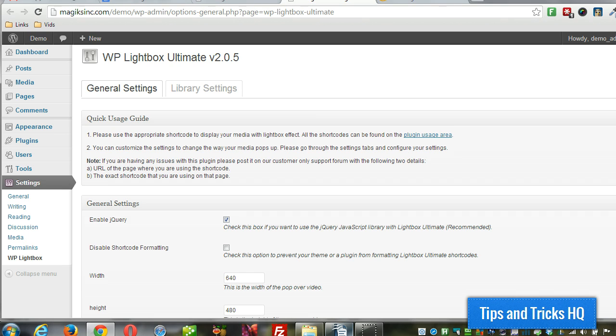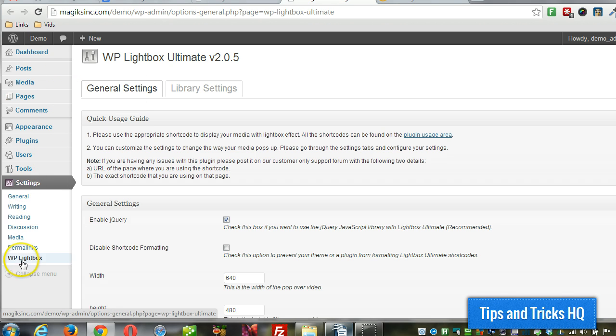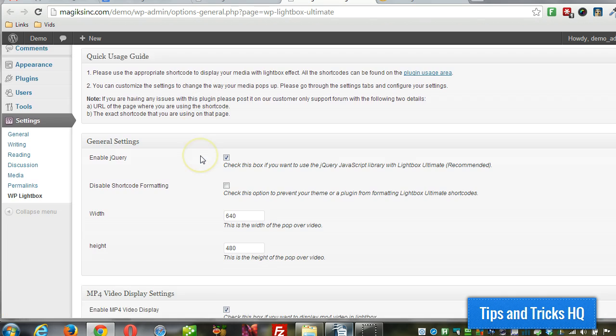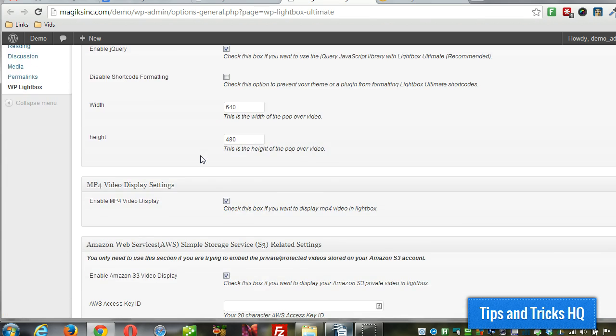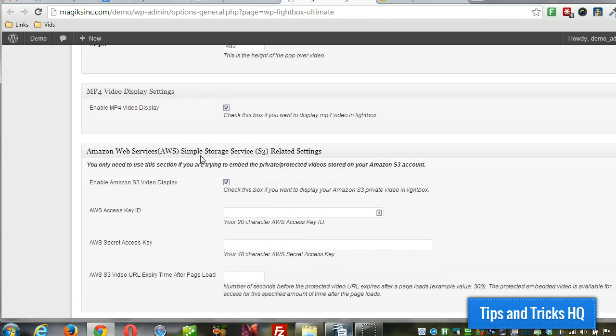Alright, so the first thing we want to do, once the plugin is installed and activated, we're going to go to settings, WP Lightbox, and we can take a look right here.